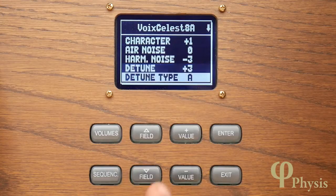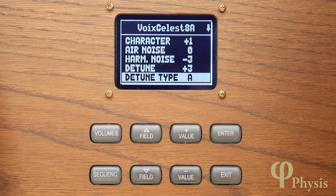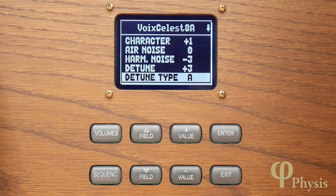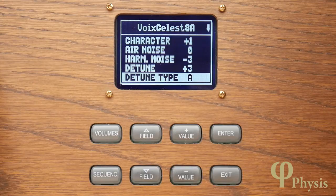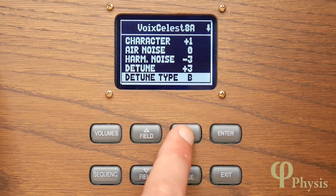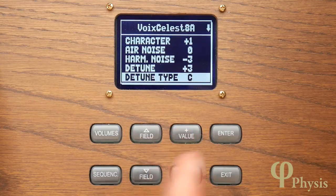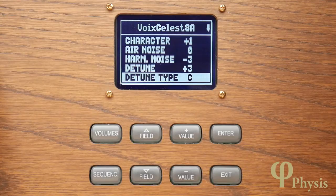The detune type affects the way that the beat frequency changes as the note pitch increases. With pipe organ tuning there have traditionally been two alternatives for celestes: one where the beat rate remains relatively constant across the scale, and another where it gets faster as the pitch increases. Type A is relatively even across the scale whereas B and C get faster to different degrees at the top of the scale. The bottom octave remains pretty much the same in all these modes and the setting is very much a matter of taste and the timbral quality you're trying to achieve.